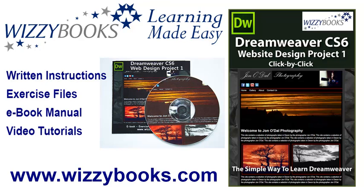Hello and welcome to our first Dreamweaver website design project. In this series you'll learn how to build a complete website from start to finish using Dreamweaver CS6. You can use your own images and resources for this project, or if you prefer, you can download all of the project files shown in these tutorials.